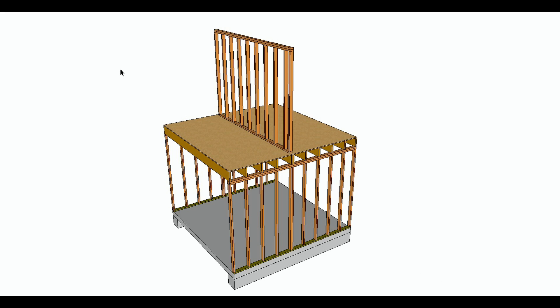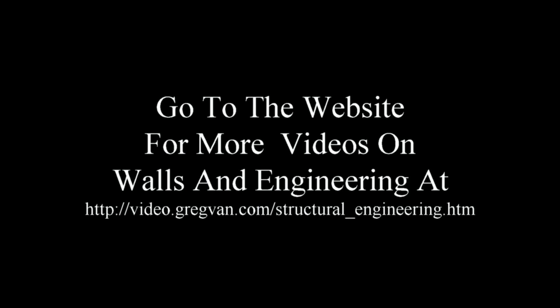So anyway that's it for this video, off to number five. Go to the website for more videos on walls and engineering. I will also have a complete list of the videos in this series along with other videos that I have already made. Video.gregvann.com structural engineering or go to the gregvann.com website, any one of them, and look for the video box in the upper left hand corner. Once you get to the video website, click on the structural engineering link and you should be good to go.